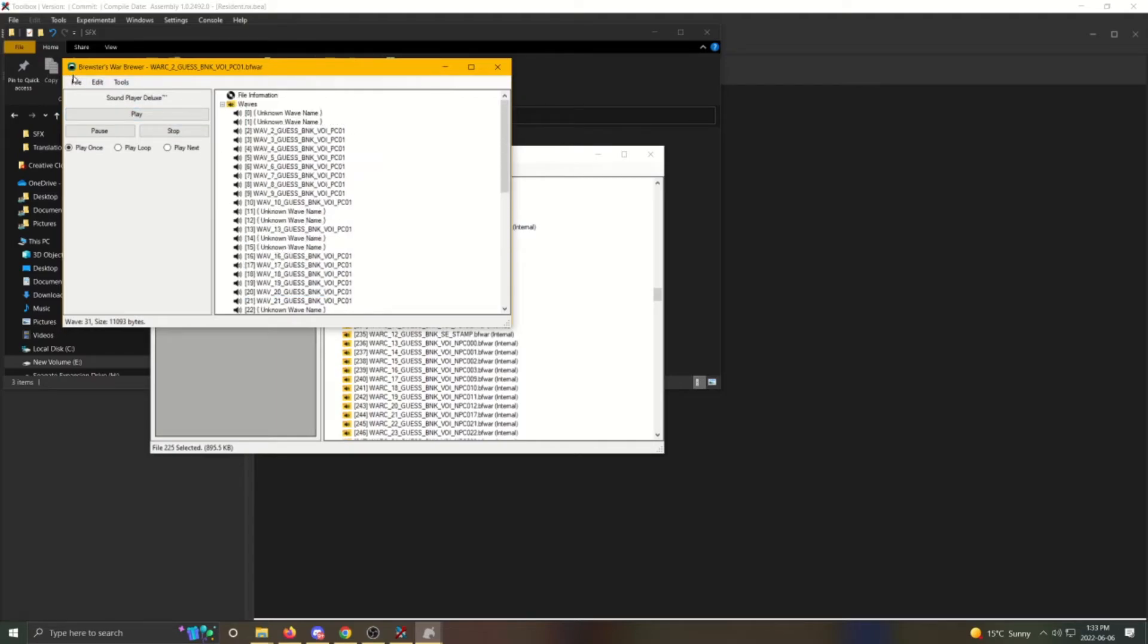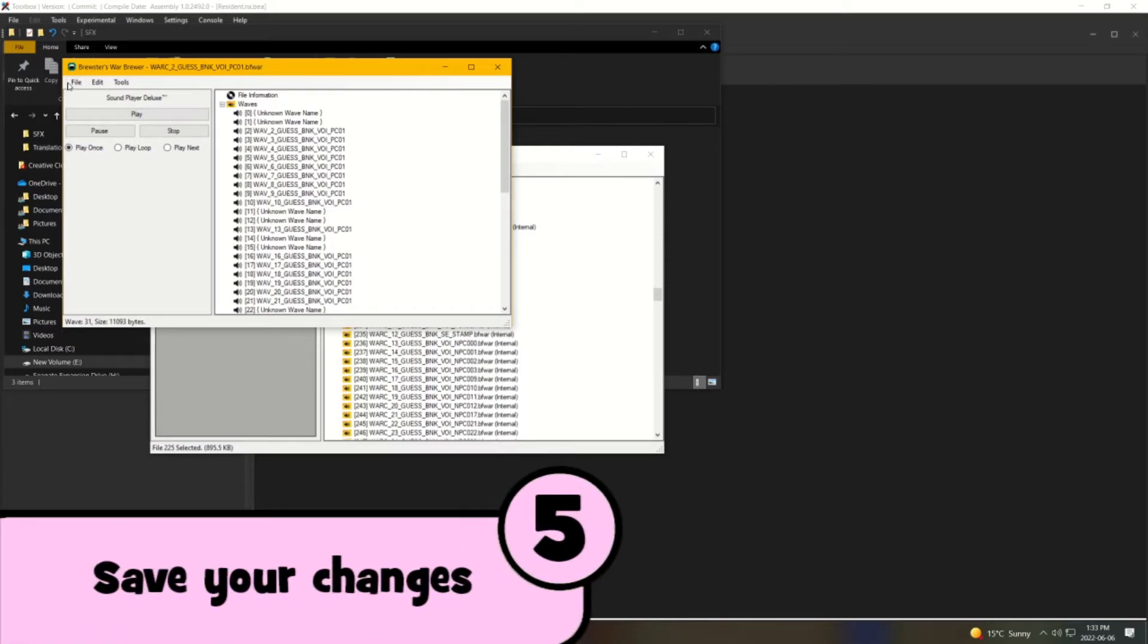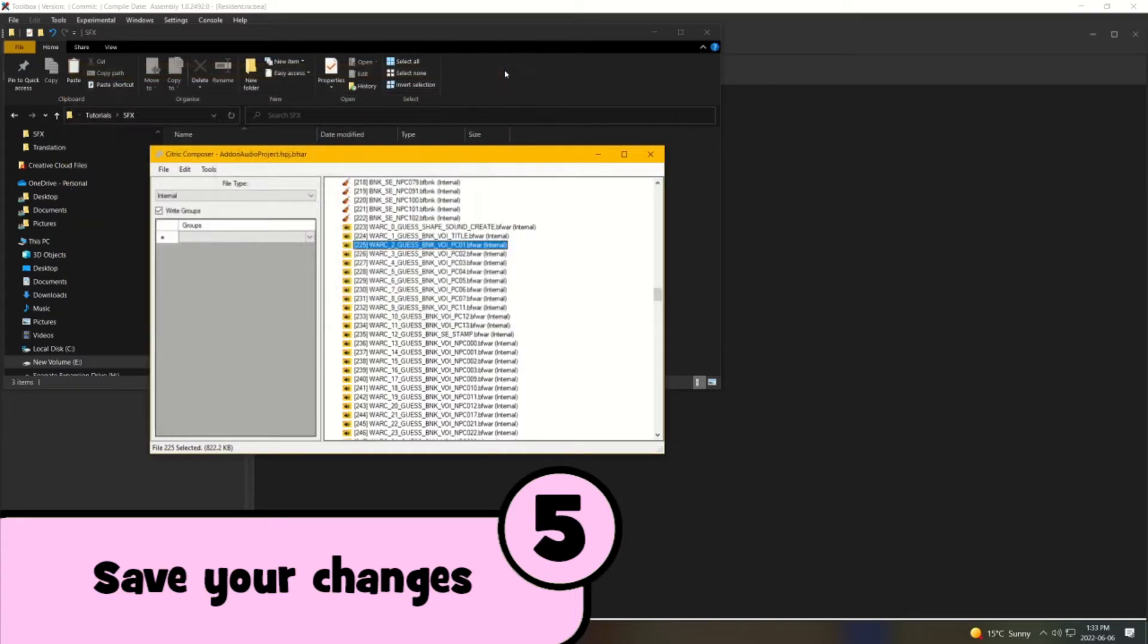Before you exit the window, make sure you click file and save. It may take several seconds to save, depending on how many voice clips there are. Once that's done, close the window.